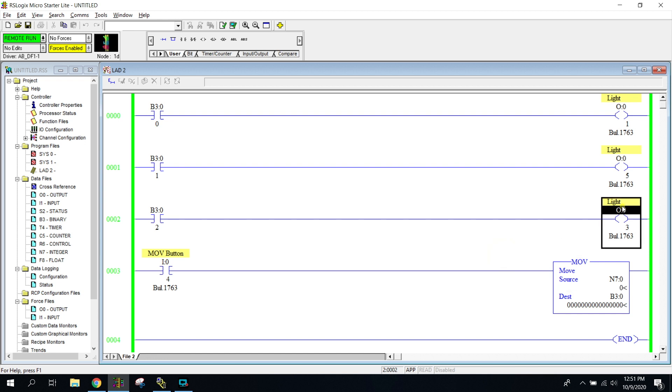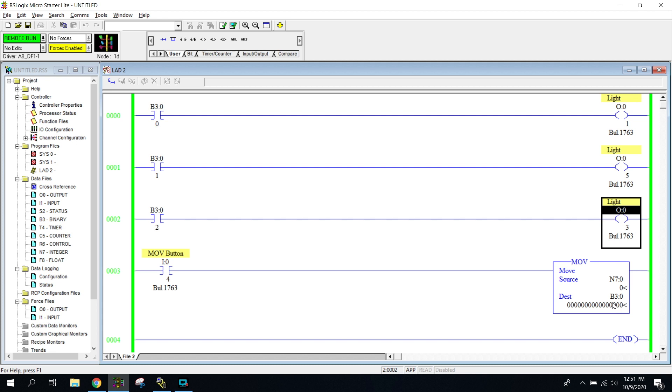Let me click out of that so it's not as bright. Notice that I have N7 as the source, and the destination is a B3. So we're moving it from N7 into B3. Notice that our destination now has 16 bits underneath here. This is the 16-bit word that is of B3.